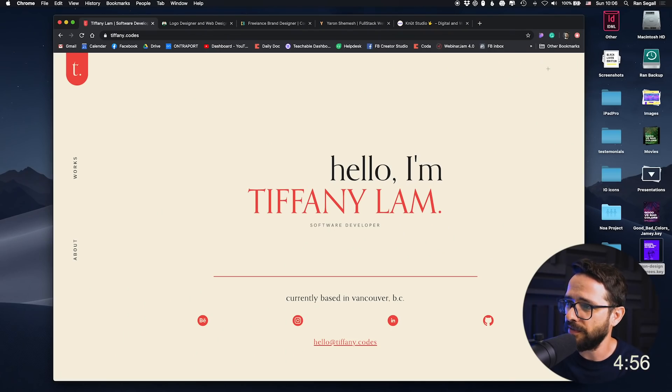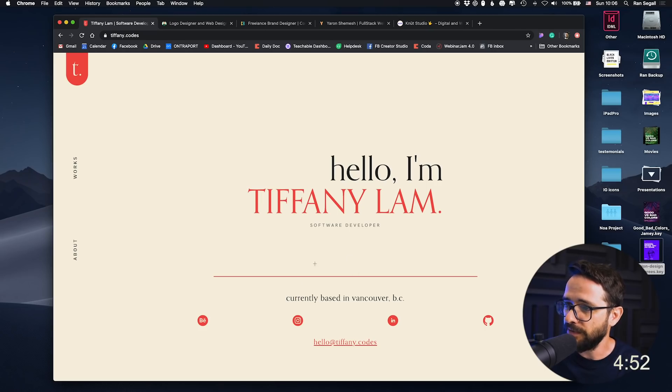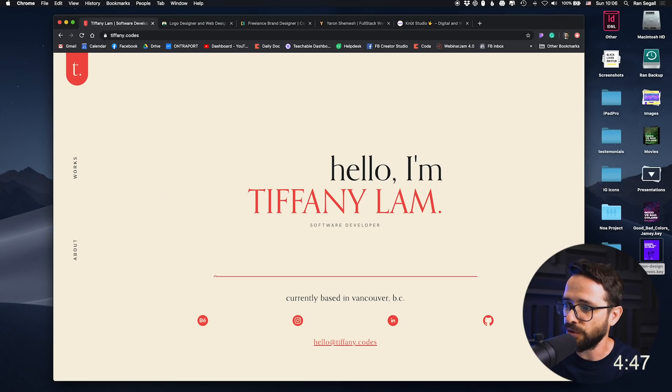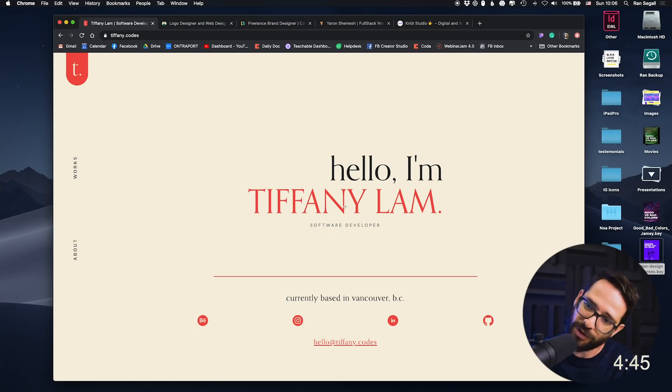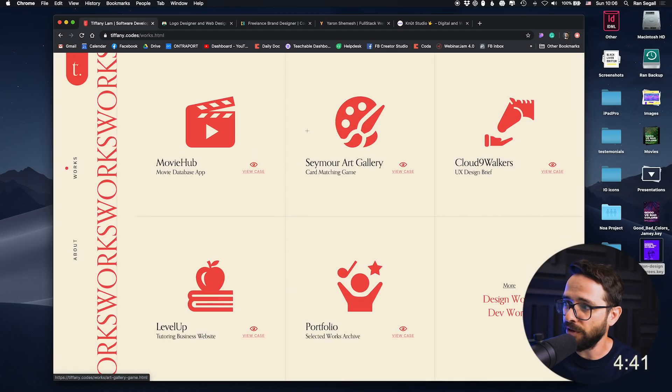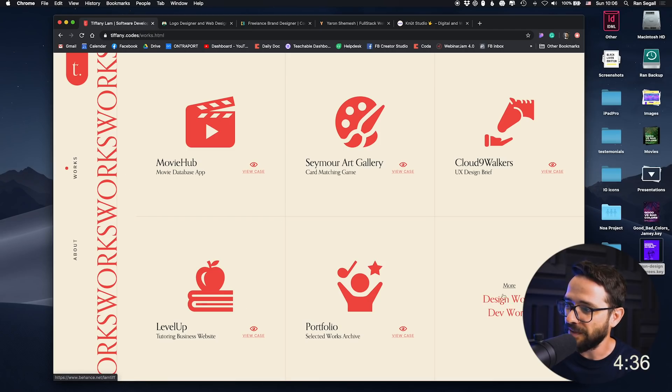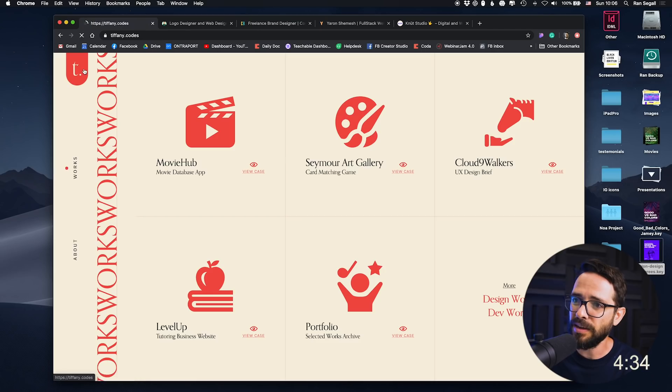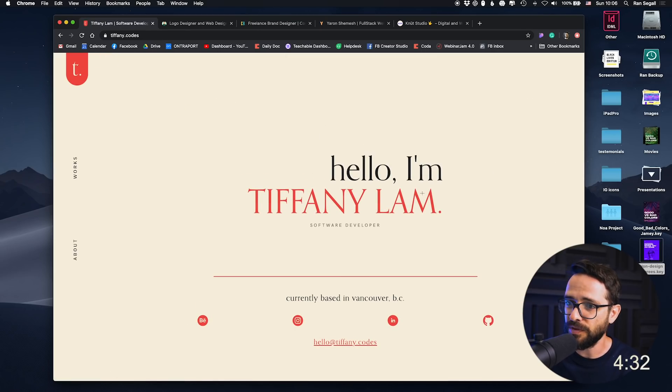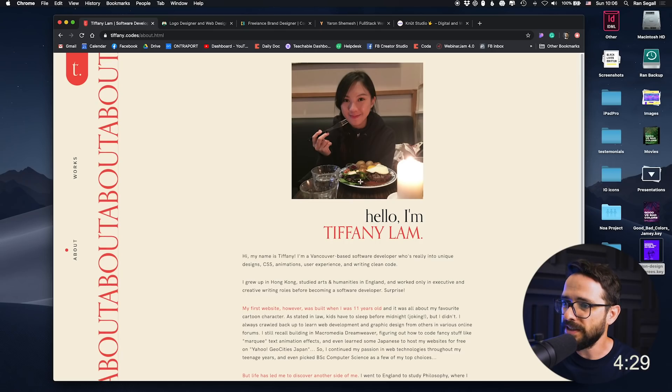First portfolio website of Tiffany Lam. She's a software developer based in Vancouver. The thing about this website right now though, is I can't scroll or see what else is here. Now, if I turn my head here, I can see that there is about and there is works and apparently she did a lot of stuff, but here also I can't scroll. And if I want to see more work, I have to click more. So I think my first tip to Tiffany here is let me scroll.